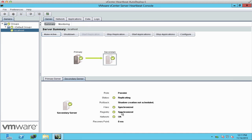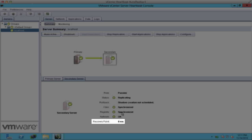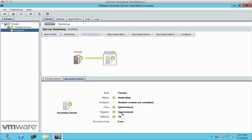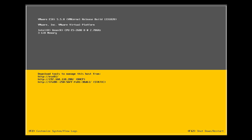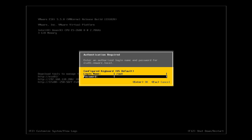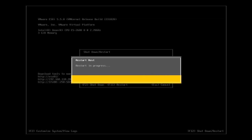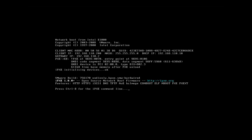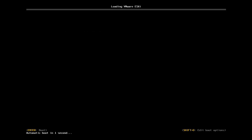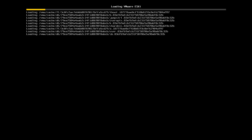We go to the secondary and see the recovery point is zero milliseconds, as expected. We'll reboot the same ESXi host again, and we verify the host still boots while Autodeploy is running on the primary server. This concludes our demonstration on how to install vCenter Heartbeat 6.6 to protect vCenter Autodeploy.